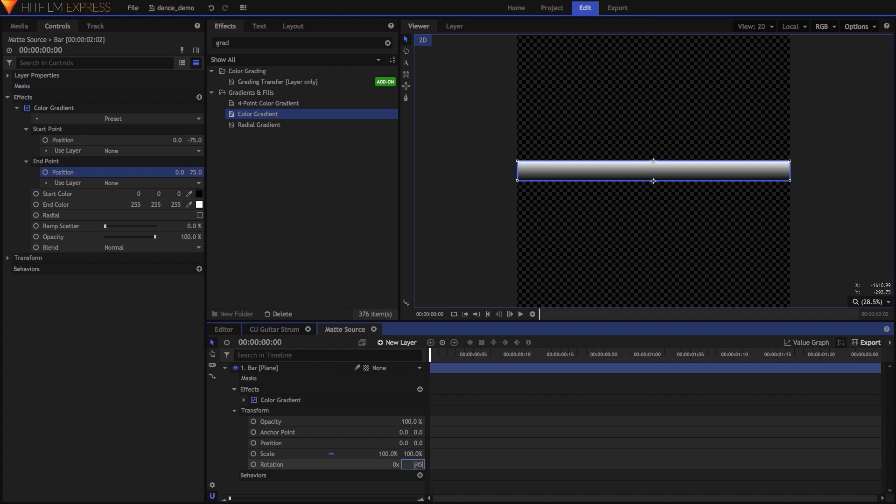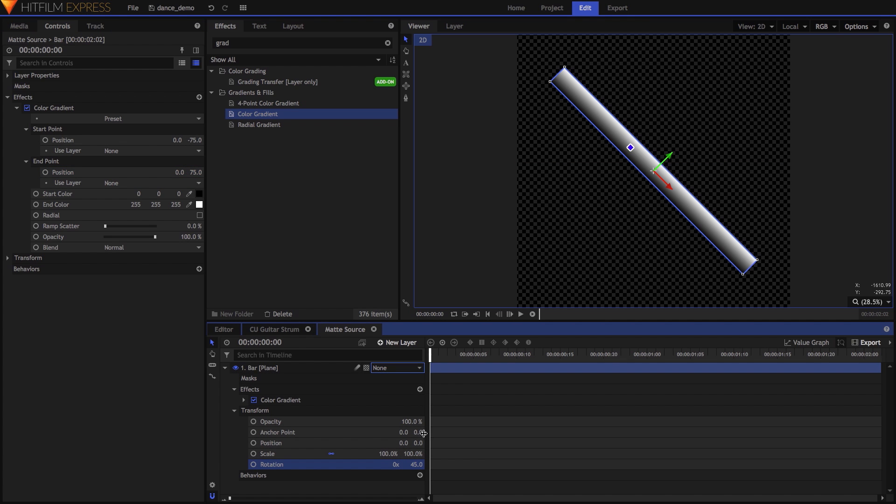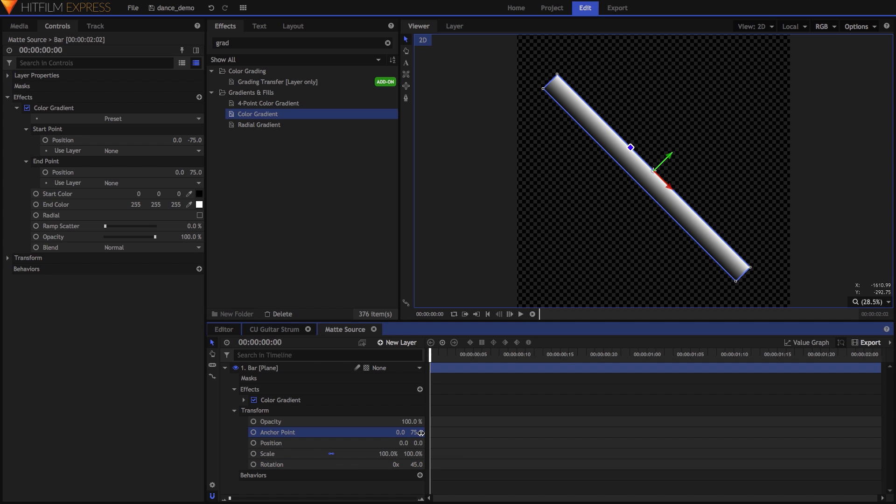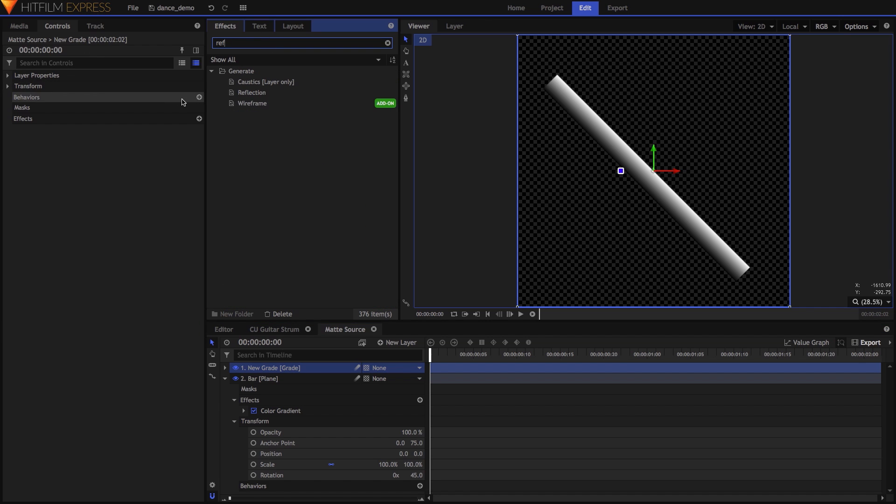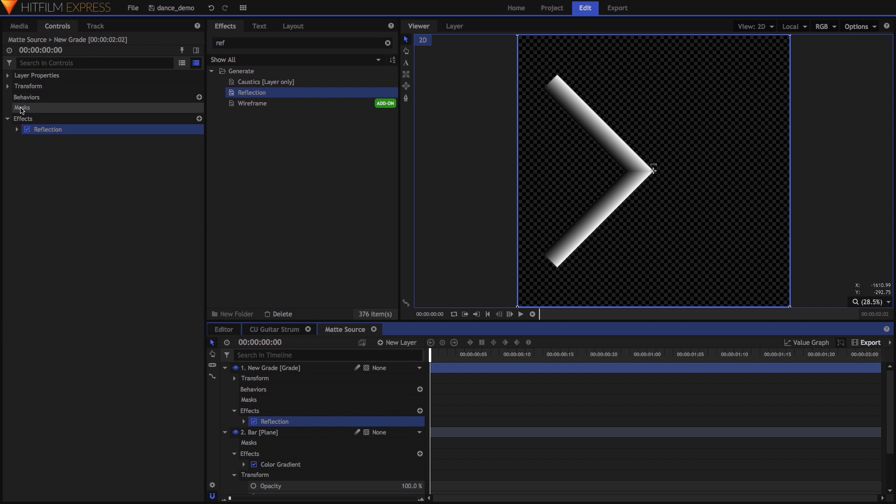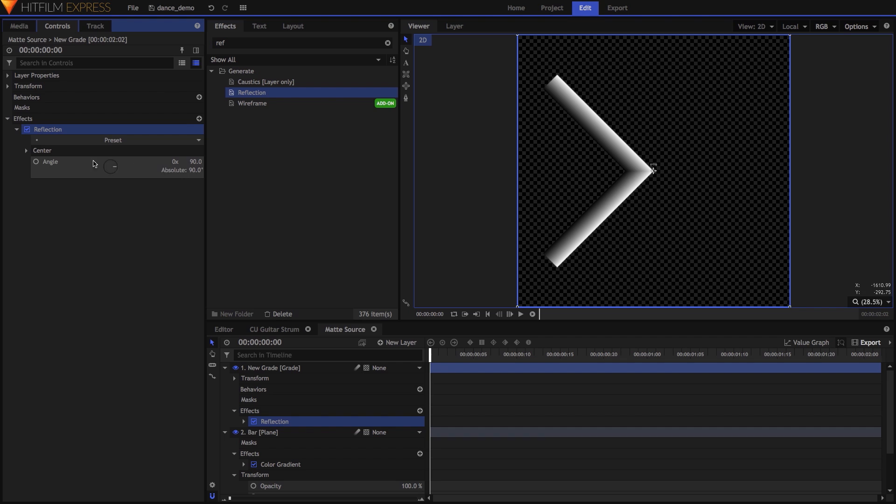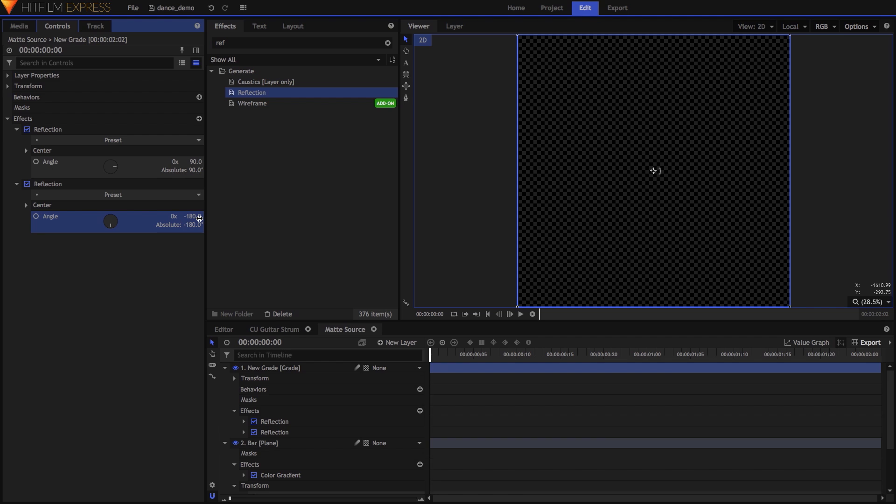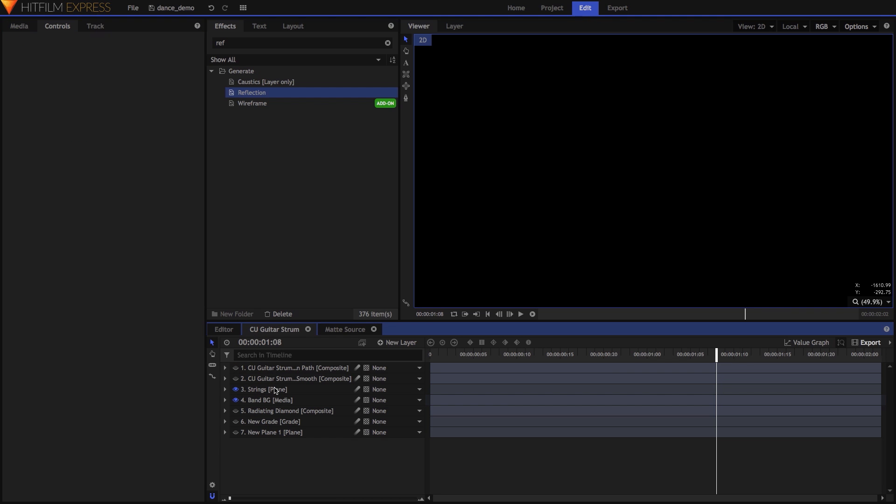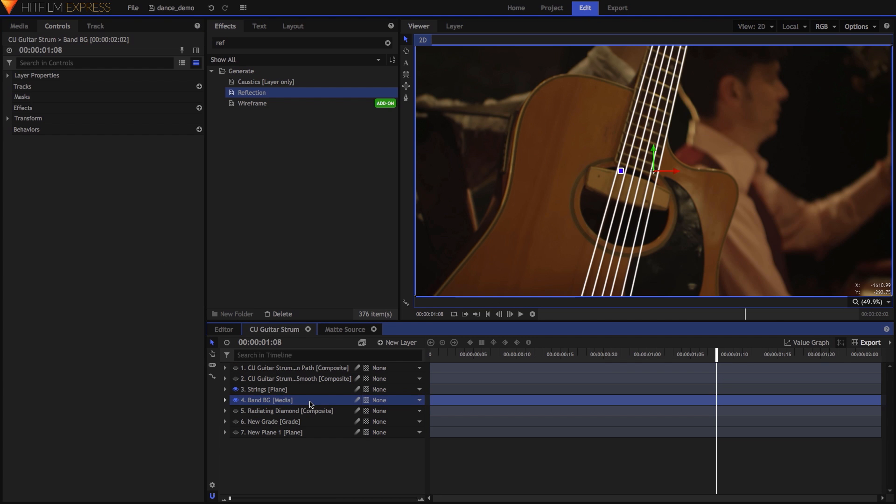Next, I rotated the plane 45 degrees and set its anchor point to 75 on the y-axis. To turn this into a diamond, I added a grade layer at the top of the stack and two reflection effects to this grade, with the angle on the first one set to 90, and the second one set to minus 180.